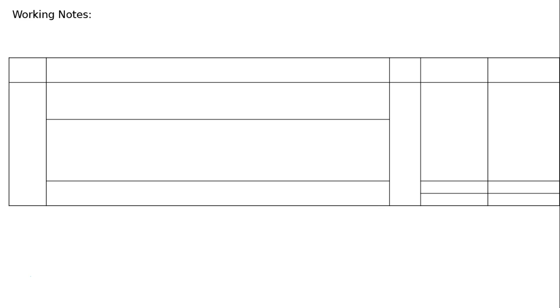First, working notes. We have to find out what is the number of debentures to be issued to buy the building, or what is the nominal amount of debentures to be issued at a discount of 10% to buy the building worth Rs 9 lakh. Hence, working notes.